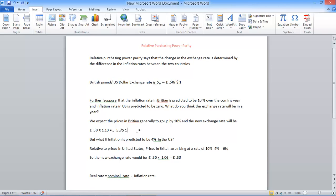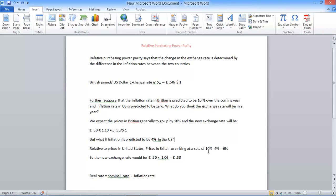But what if inflation is predicted to be 4% in the United States? So things are also going up in the United States. Things are also getting very expensive in the United States. Relative to prices in the United States, prices in Britain are rising at a rate of 6%. Because we have 4% interest rates in the US, 10% inflation rate in the UK. The inflation in the UK is only 6%. This is the weight we are going to feel. It is only because things are also expensive in the US.